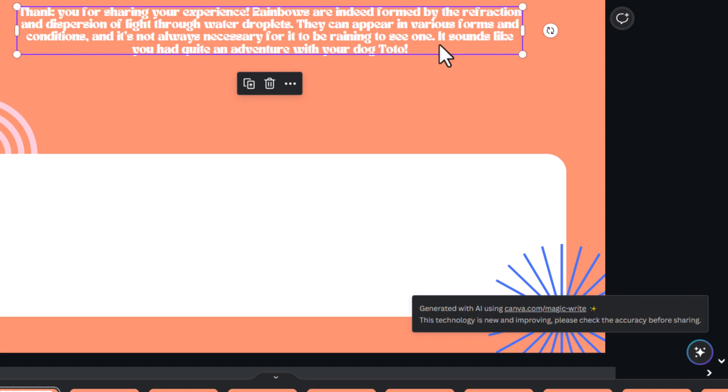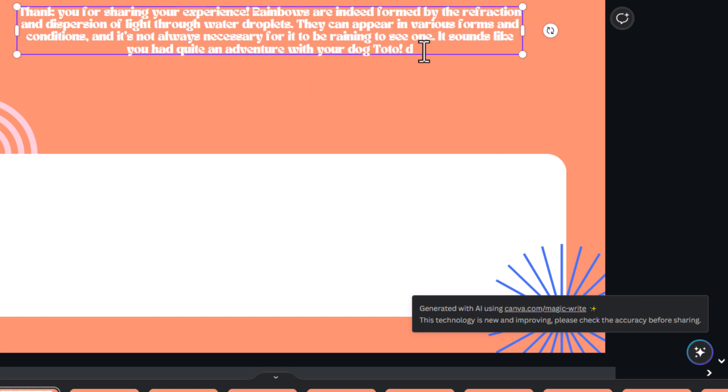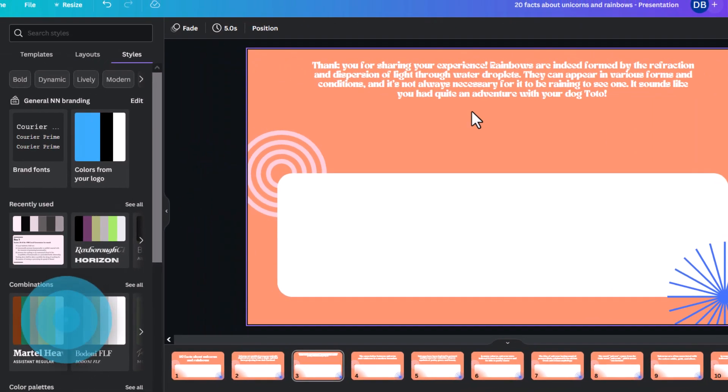Press enter. And then, it says, it sounds like you had quite an adventure with your dog, Toto. So, it is kind of changing how that is evolving. But if you want to just edit it, you could just edit it like this. And then, it will lock it. It won't do a magic edit.